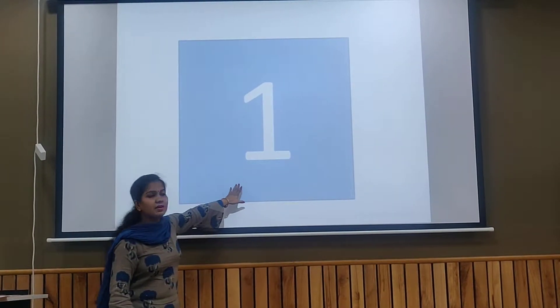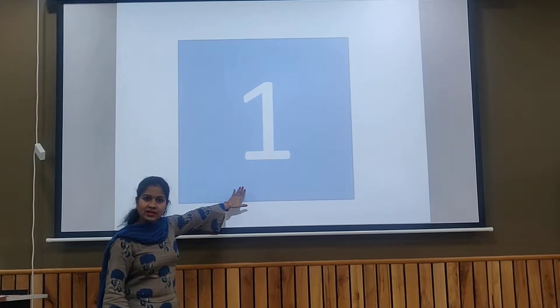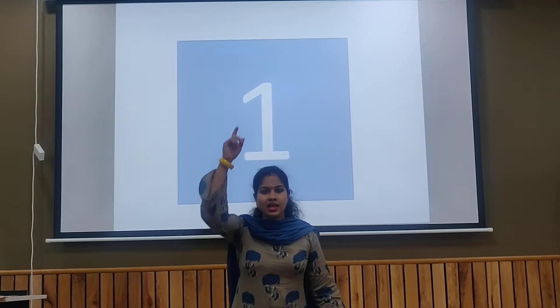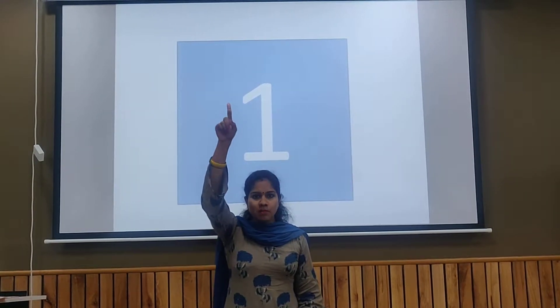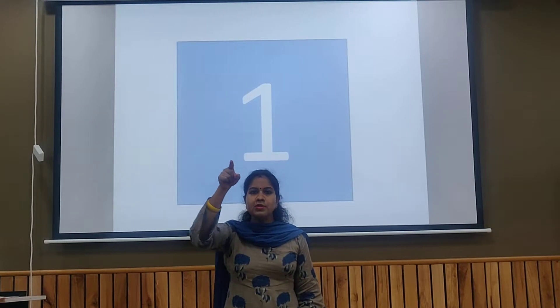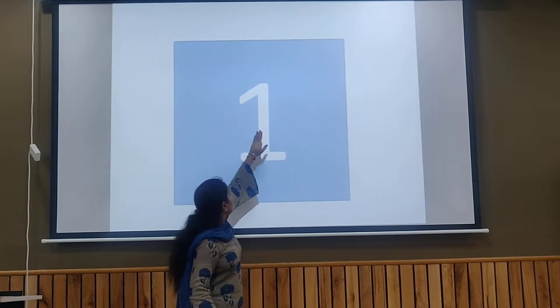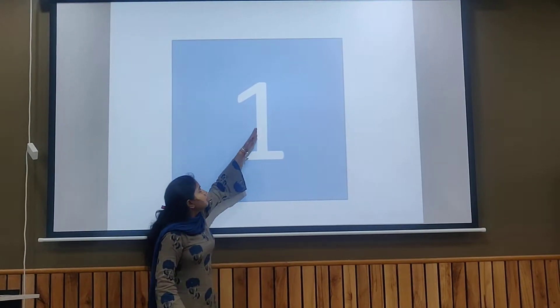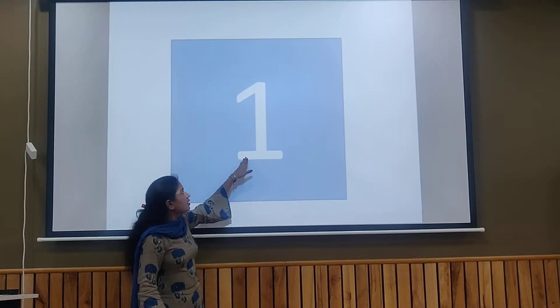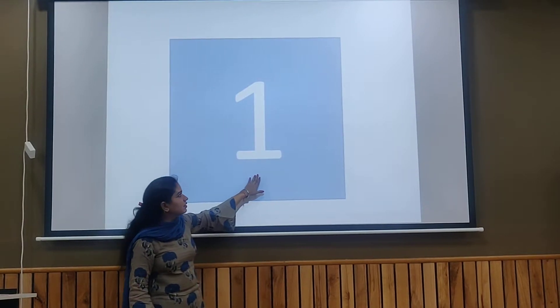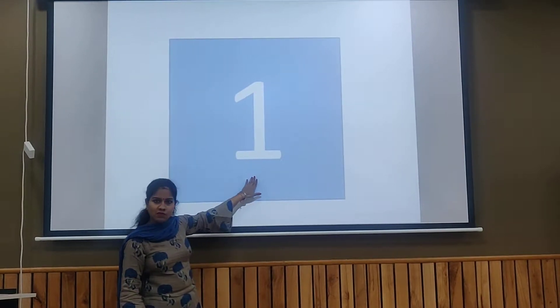And this is number one. Now we will make number one in the air. We go top and come to the bottom and we will make number one. Top to bottom, number one. This is number one. One.